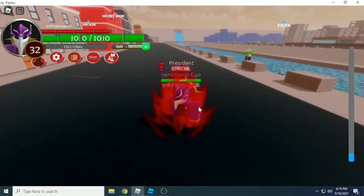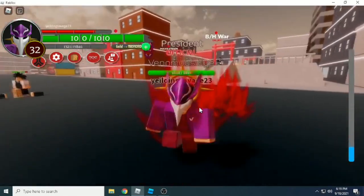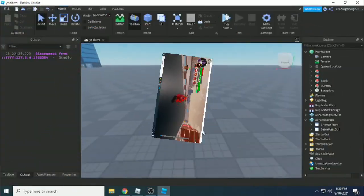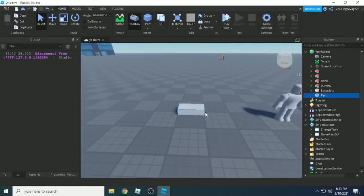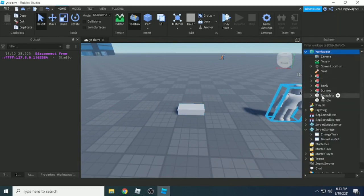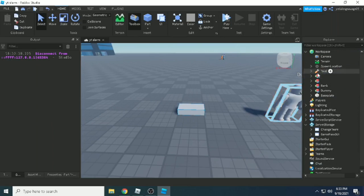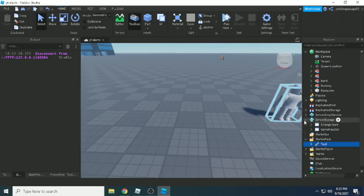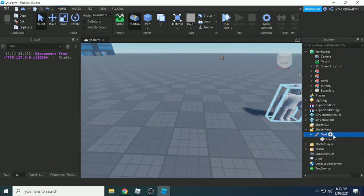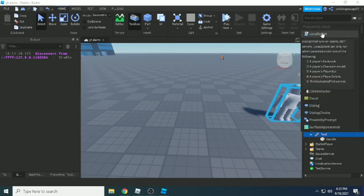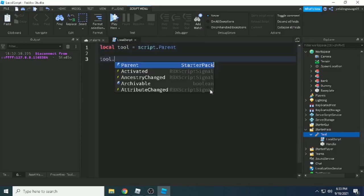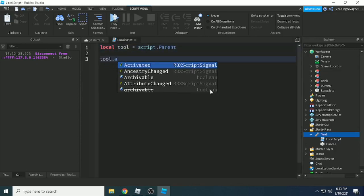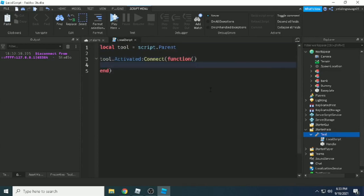So let's get started by making a simple tool, because why not a tool. Sometimes for sword combat systems you need this. Here I'll add a local script and begin scripting. Local tool equals script.parent, and tool.Activated means when you click the mouse left button.